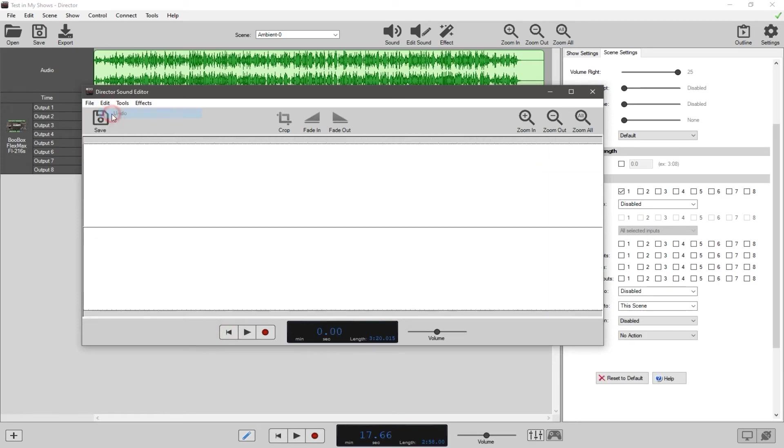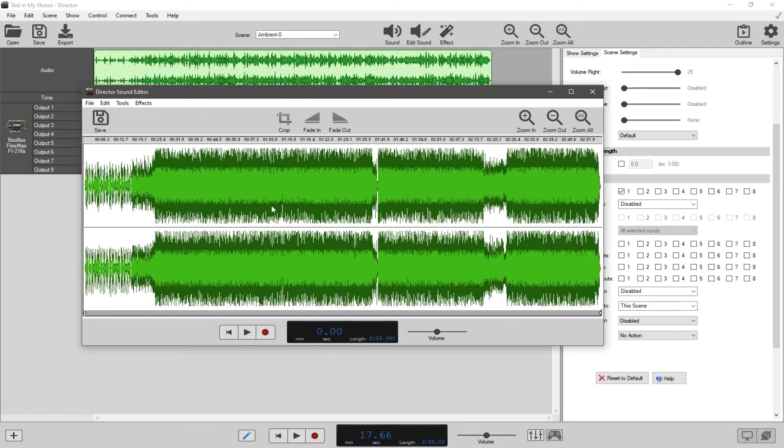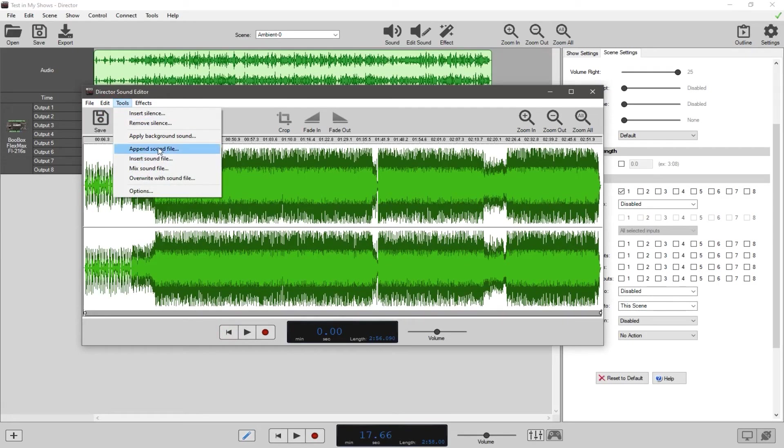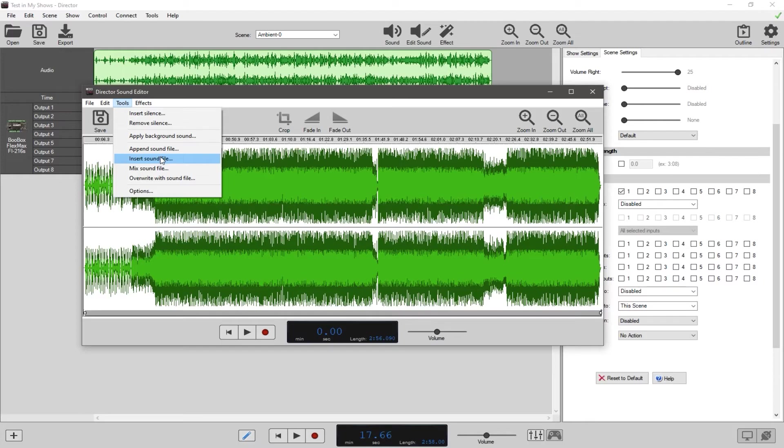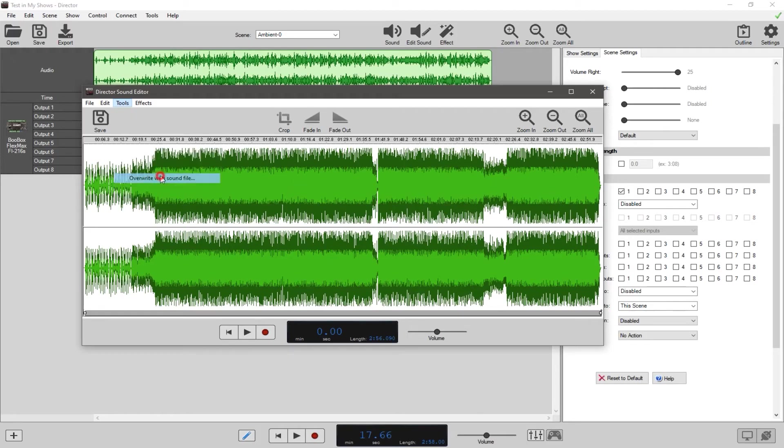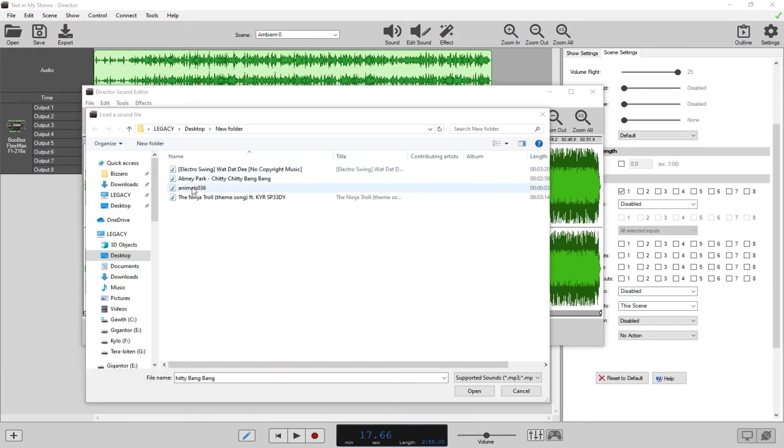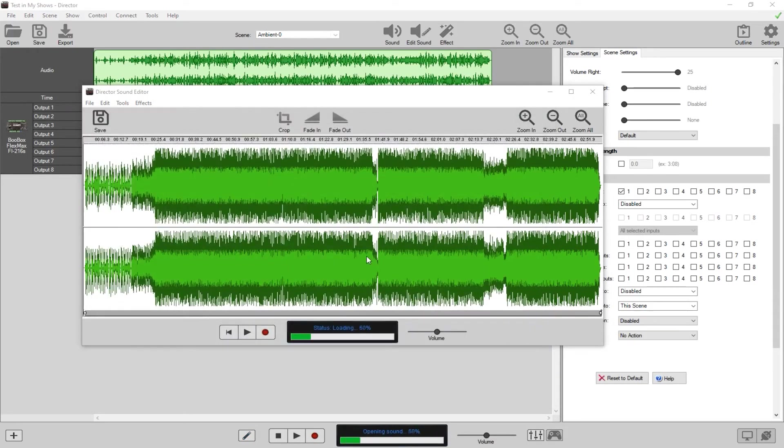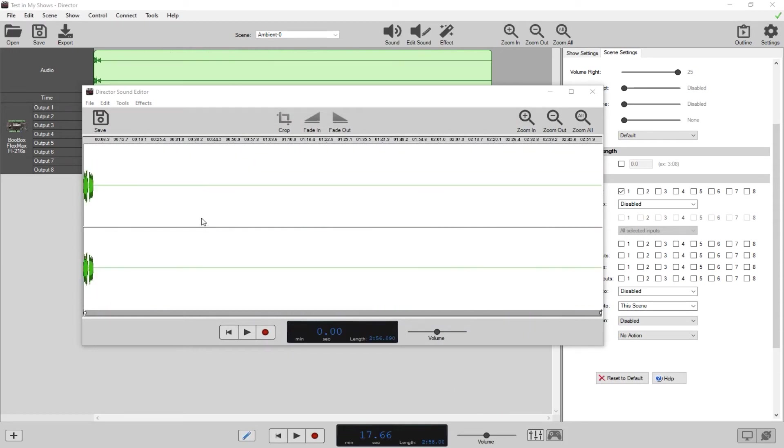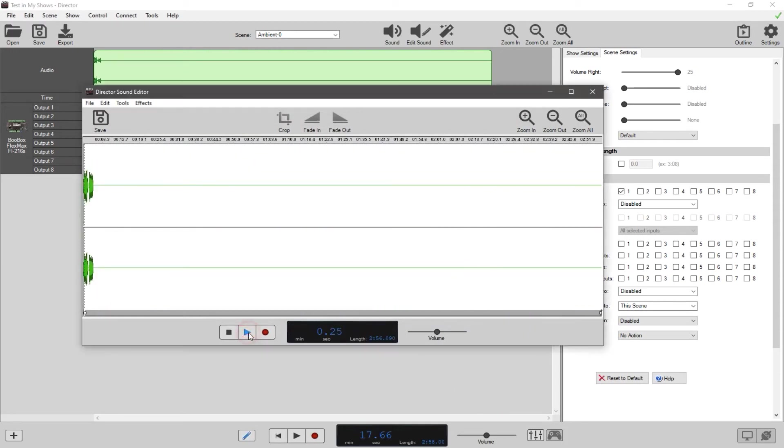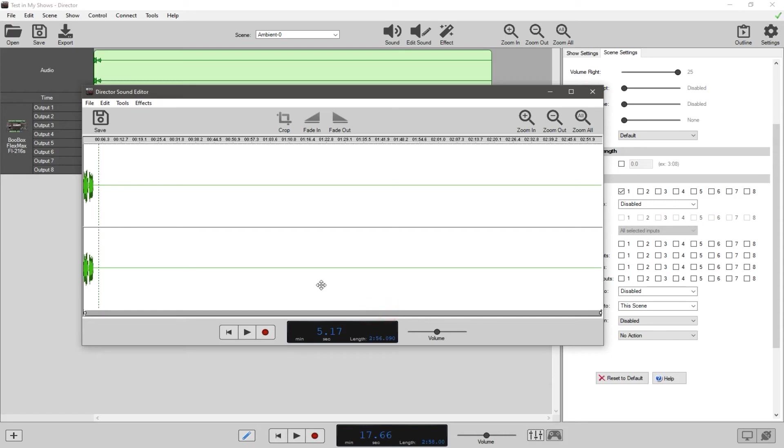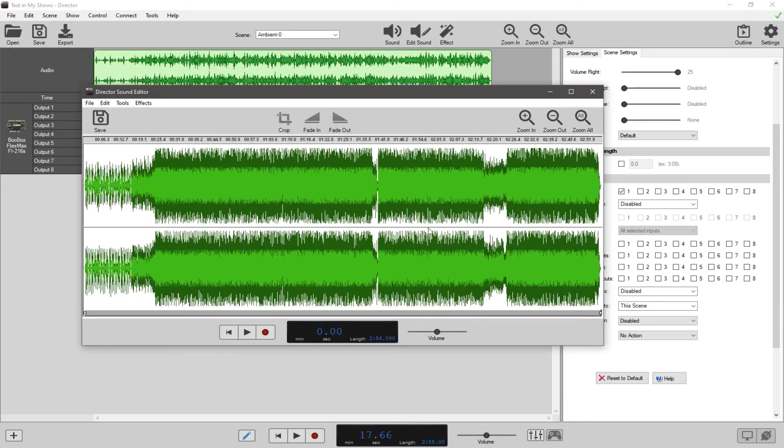Append sound file means it adds a sound file to the end. If you select it, it'll throw it up here at the very end. Insert sound file inserts it where you want it to go, and overwrite with sound file completely overwrites it. Now if it's shorter than this song, I'll do this with a sound effect here, what'll happen is it'll overwrite like that. I have had it where it would still keep part of the song when it overrode it, so just double check that, just be aware that that could happen.